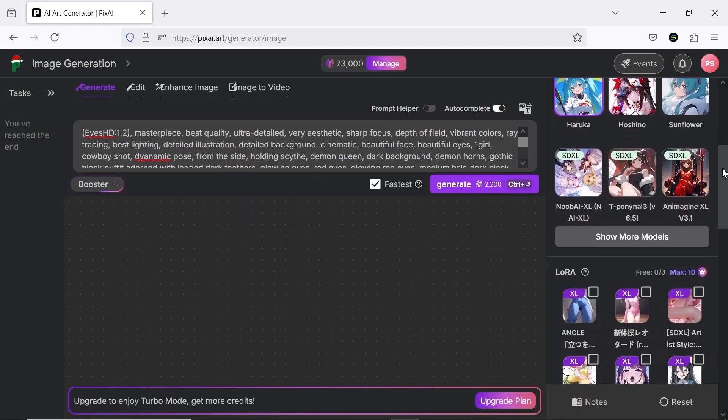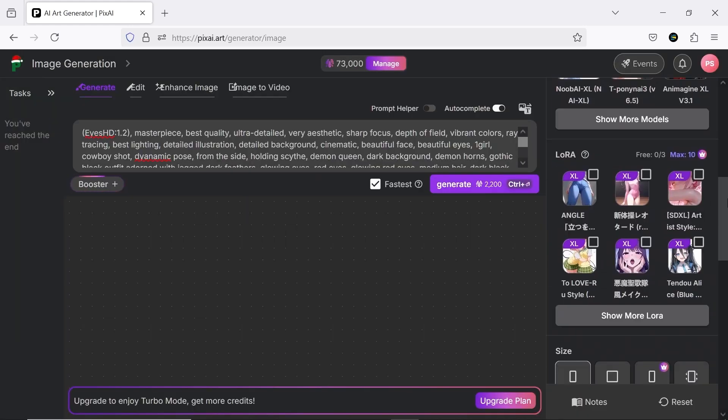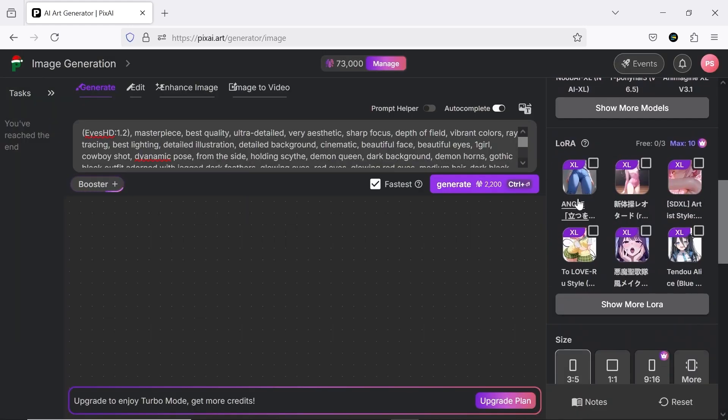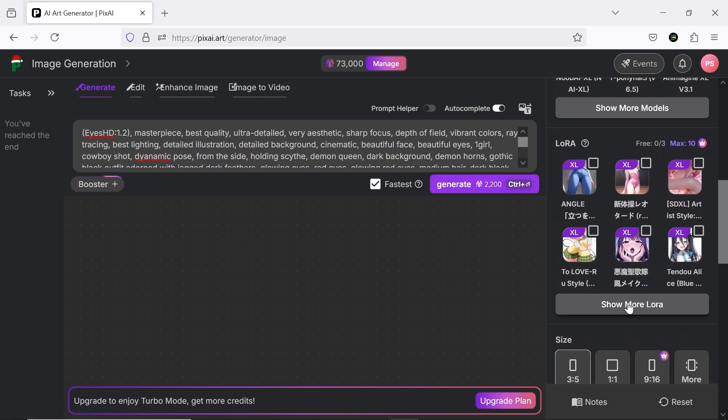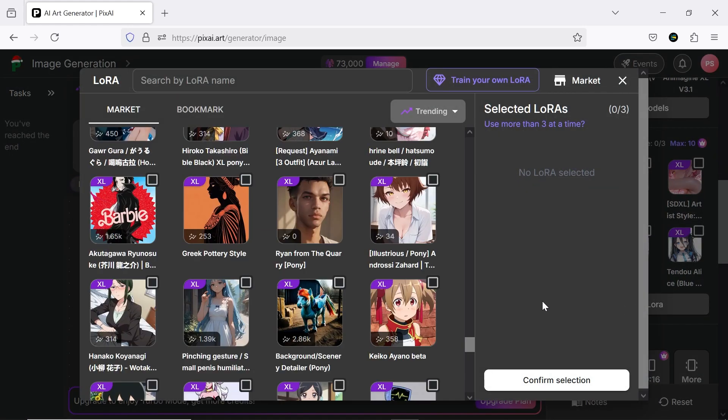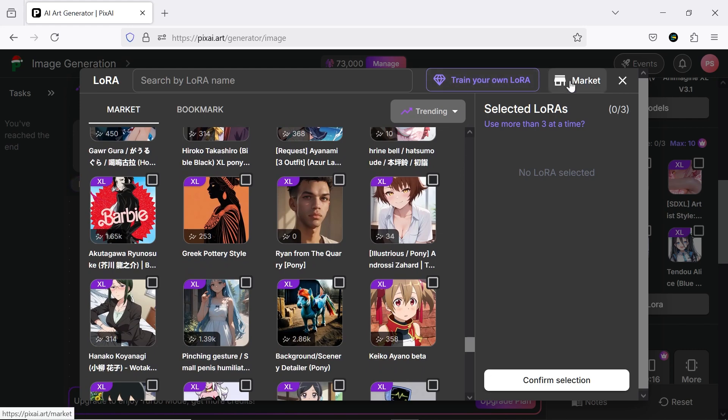The next section involves selecting a LoRa model. If you want your work to be more unique and detailed, pay extra attention when choosing LoRa models and explore the various options available in the market. Keep in mind that these models are trained and created by other users, so some of them might not be very useful. You can also create and train your own LoRa or AI model and add it to the market.